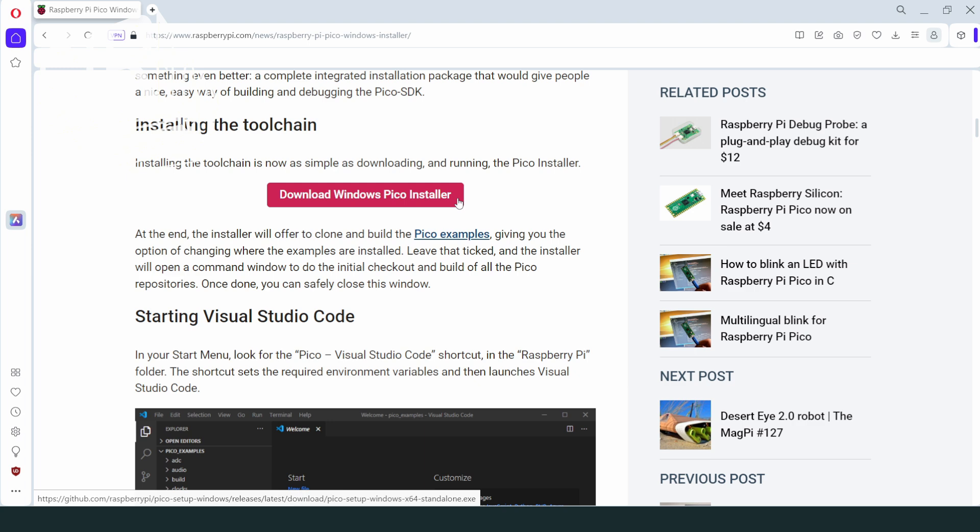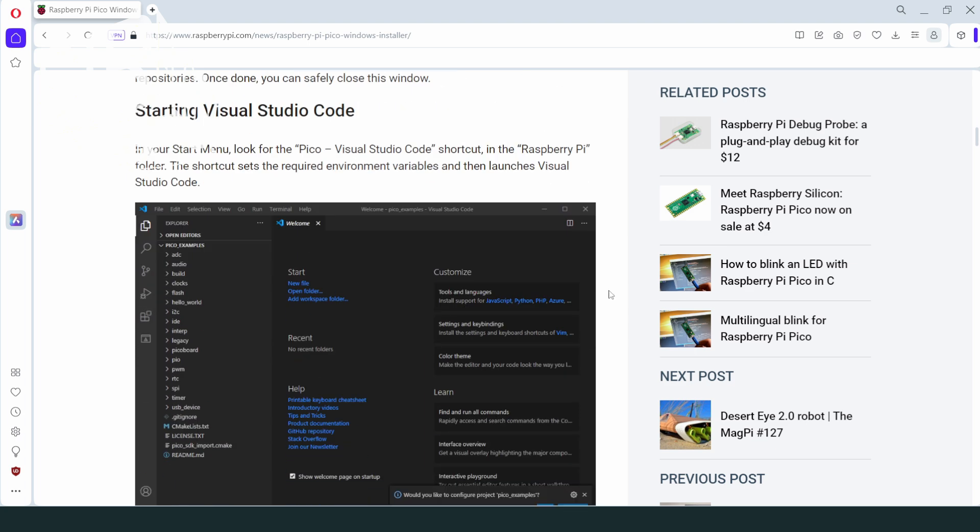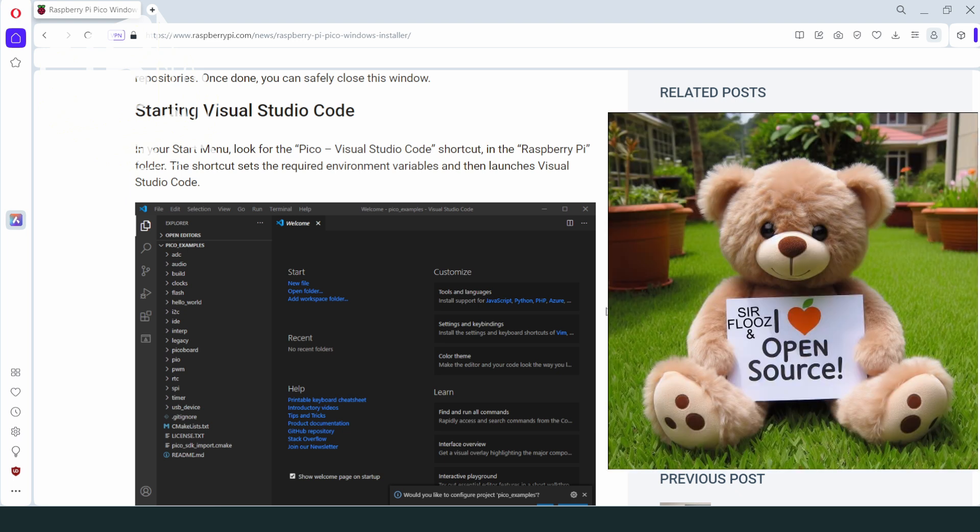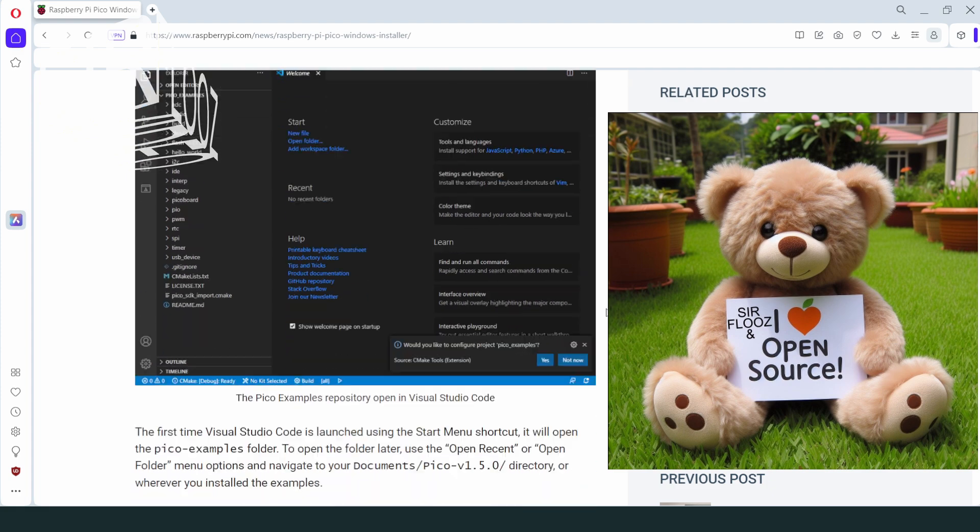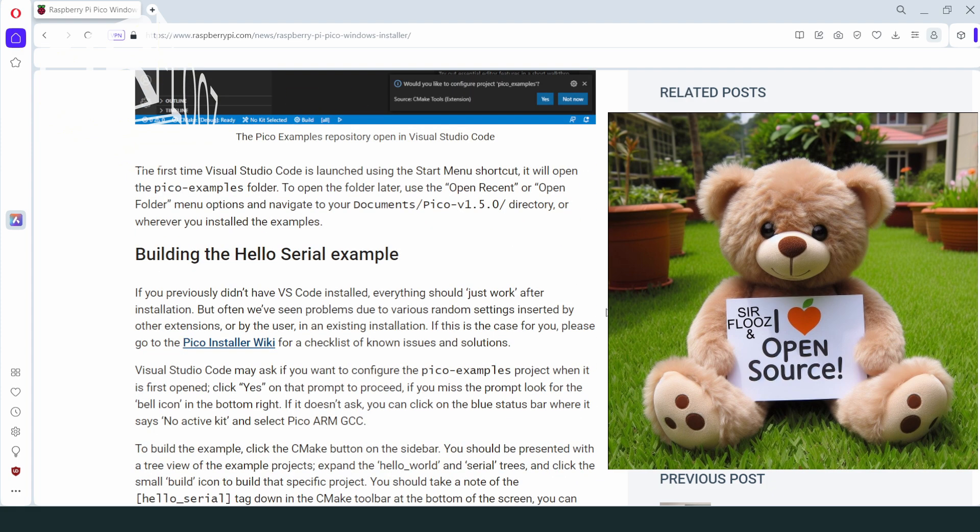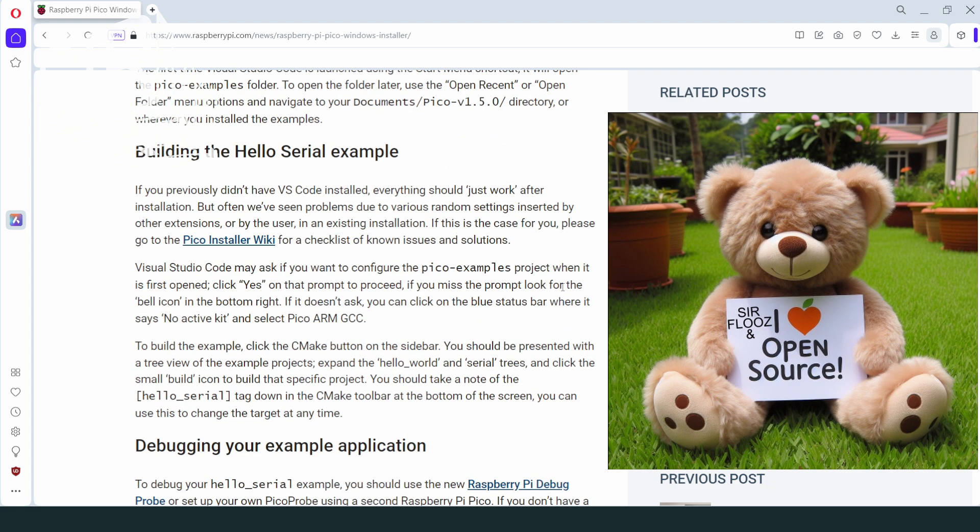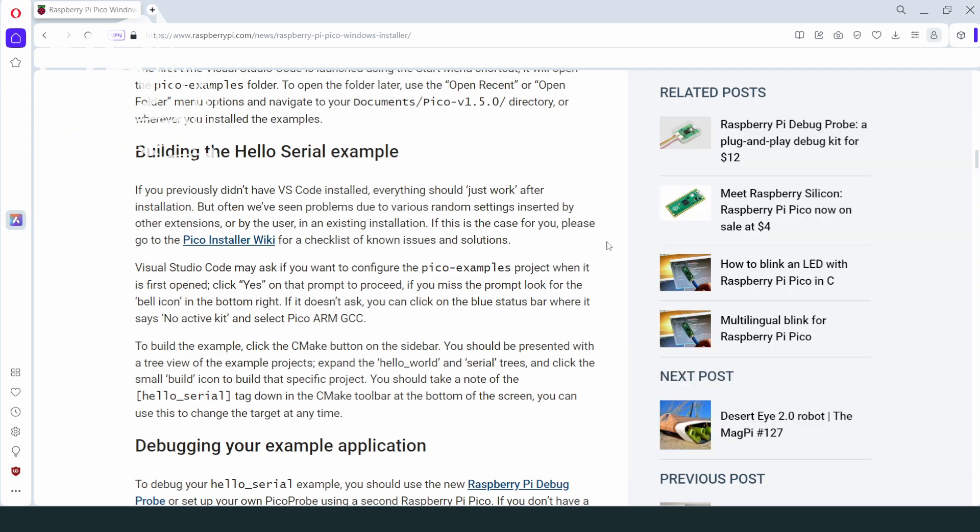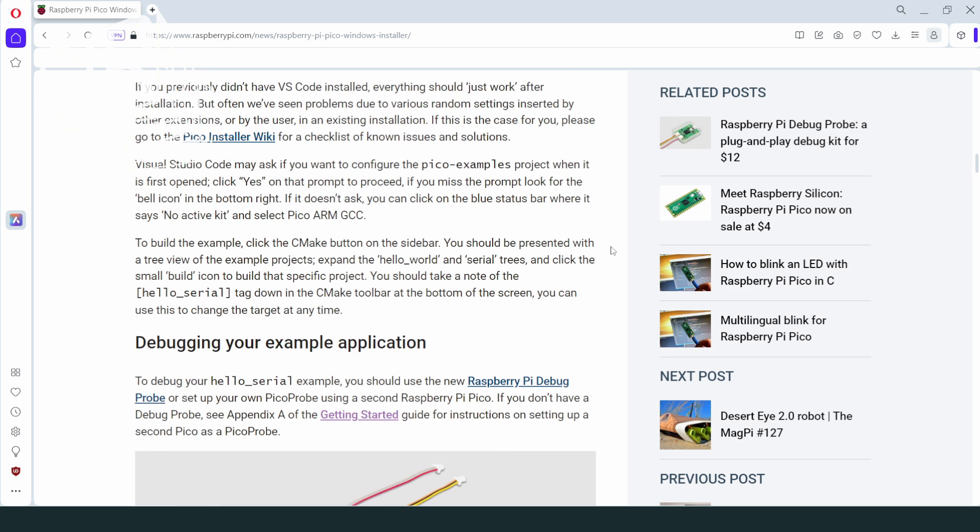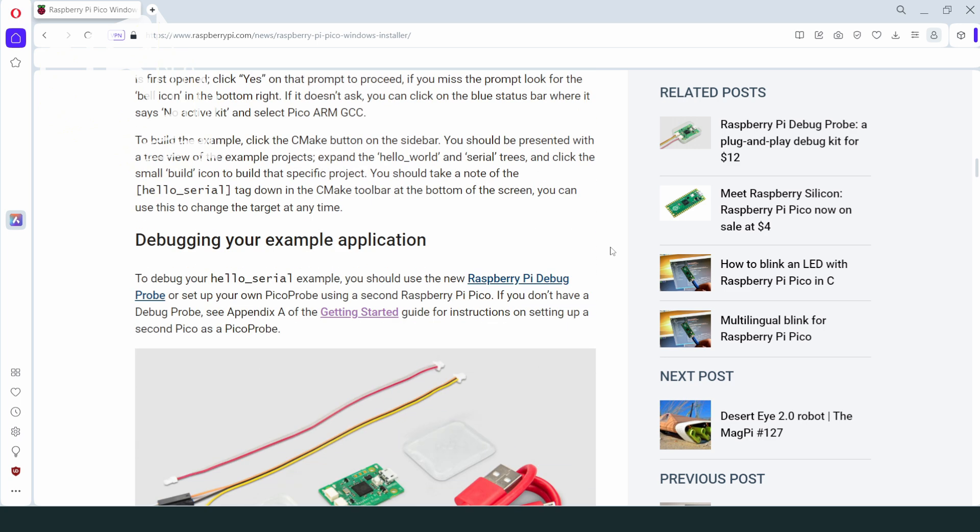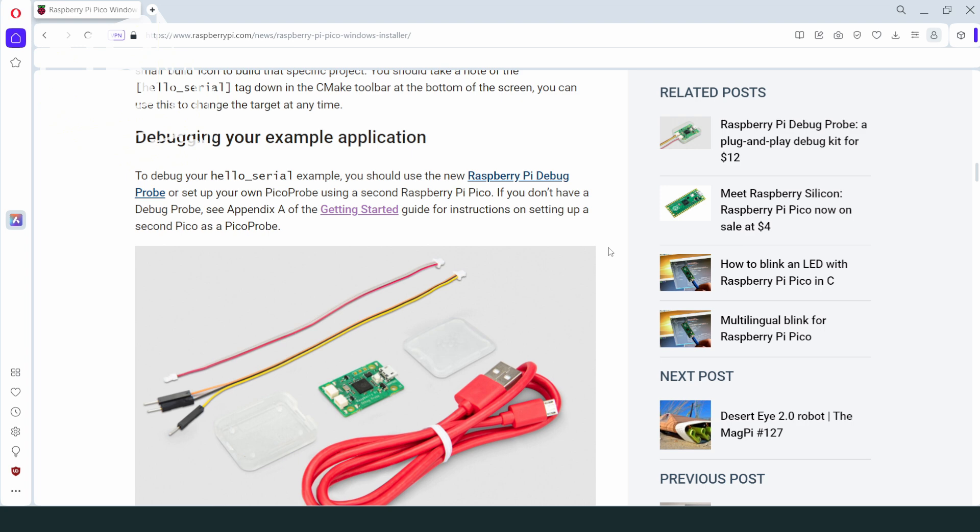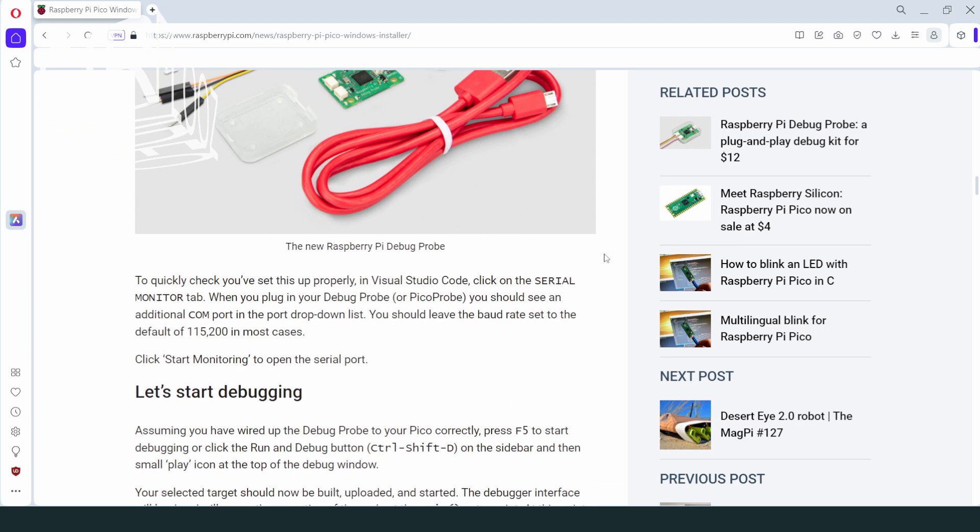So I don't have to install all parts individually by hand. What a time saver. The package uses the MS Visual Studio Code tool as editor slash control tool. It is actually open source and can be used for other programming languages as well. They also provide several example codes. This makes the start so much easier. Here they promote the debug probe for debugging. But as far as I know, I can also use a second Pico board for debugging.